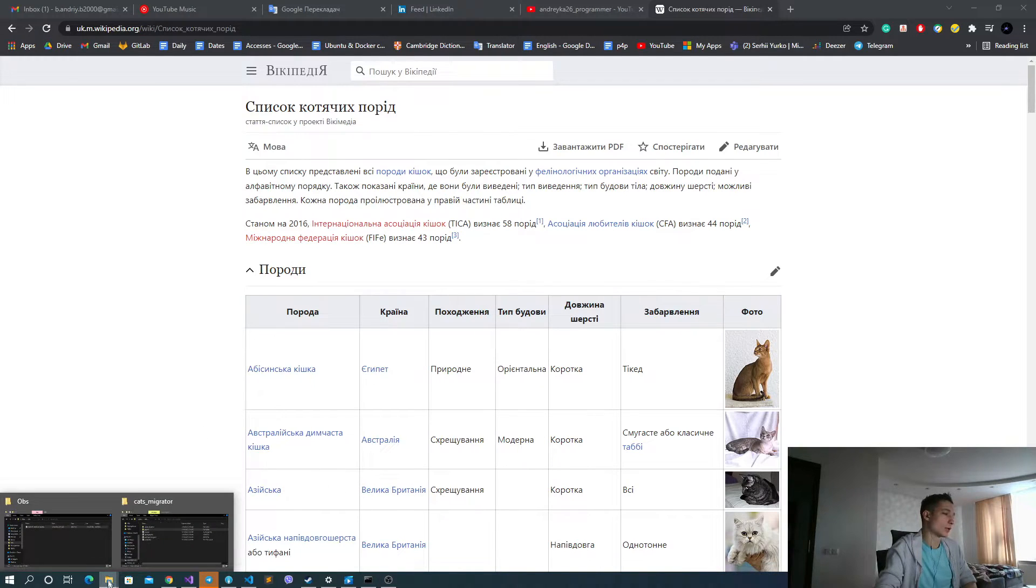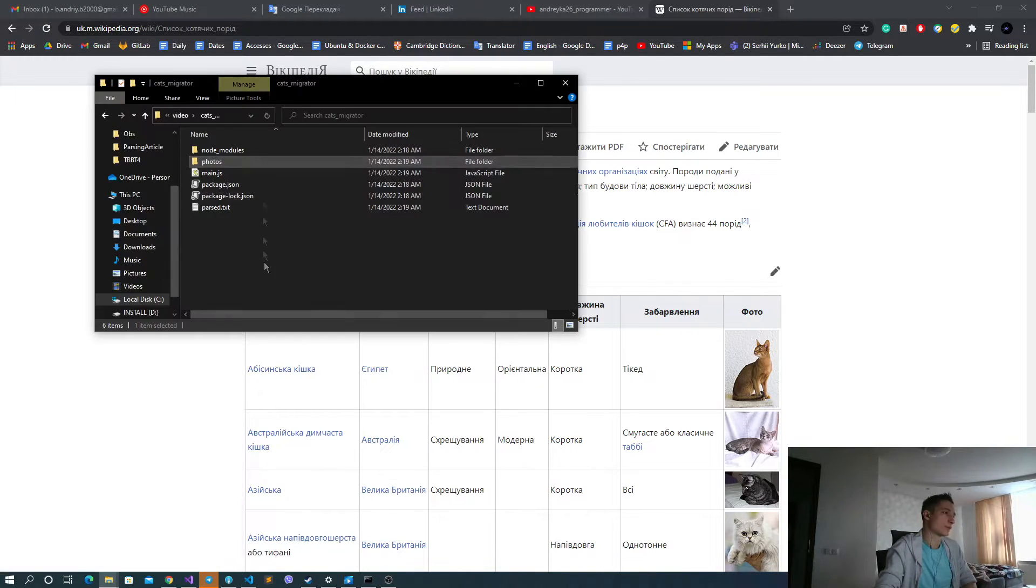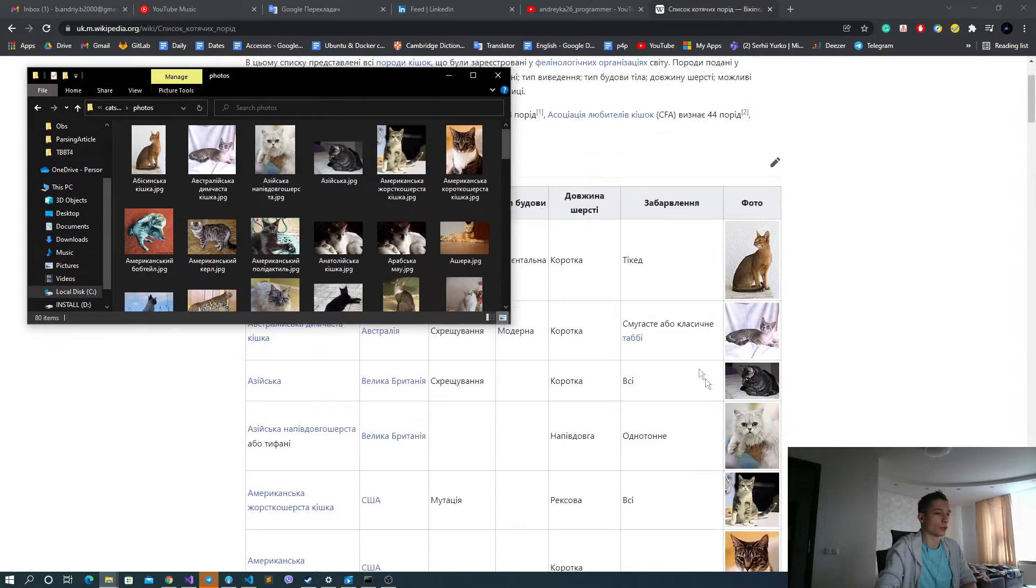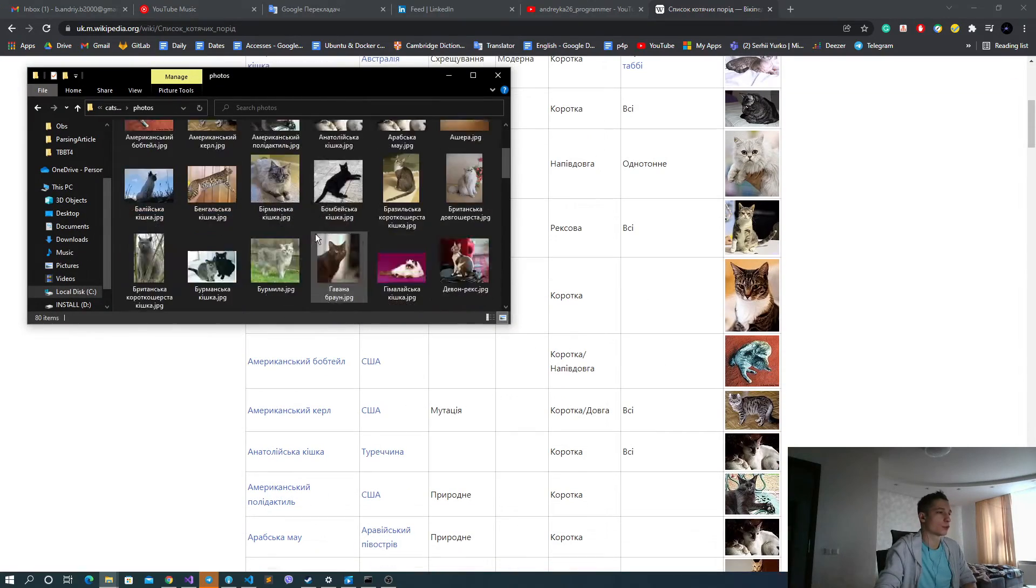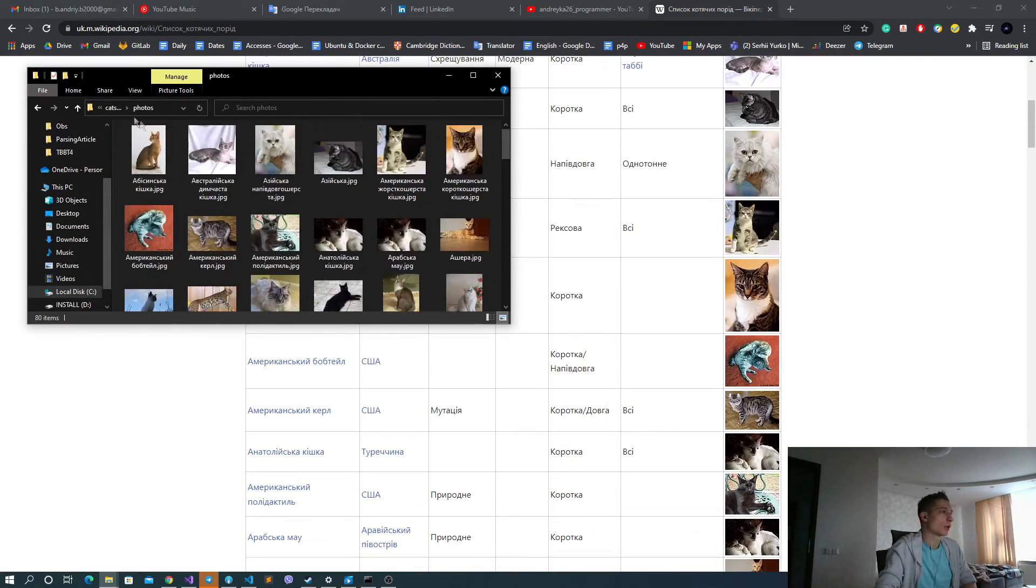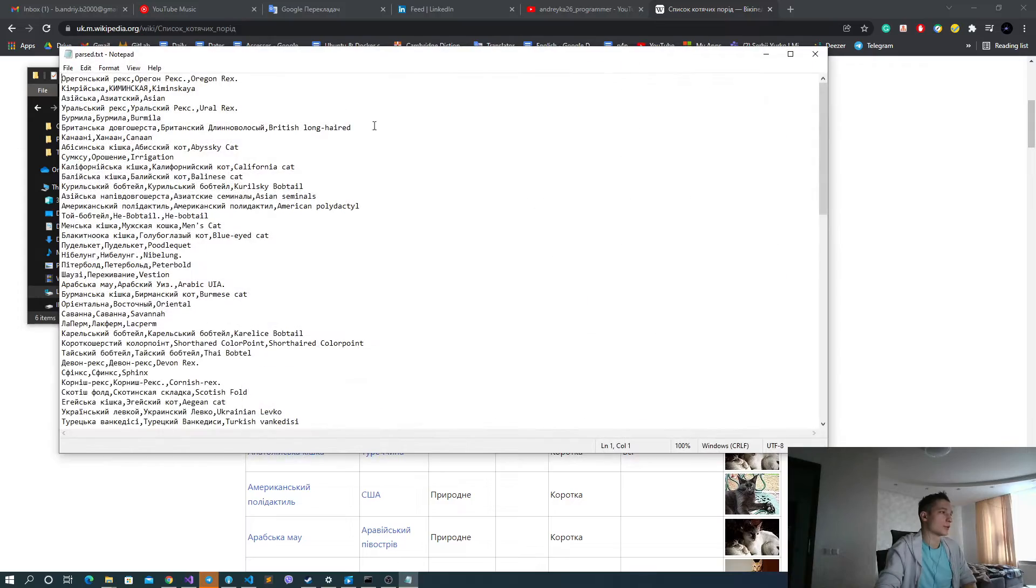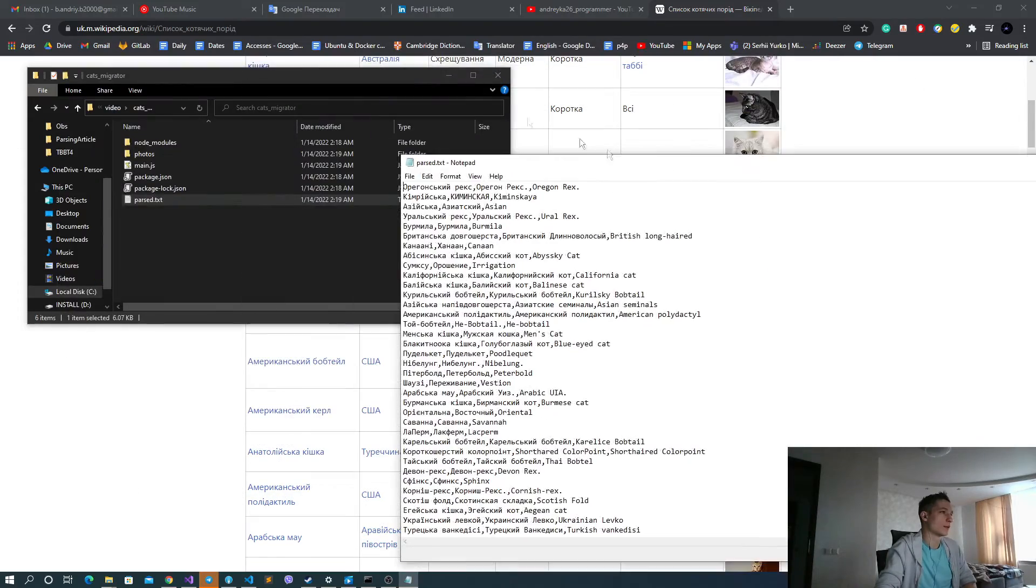Basically, about the results, we are able to get all the photos for sure, and we parsed the names.